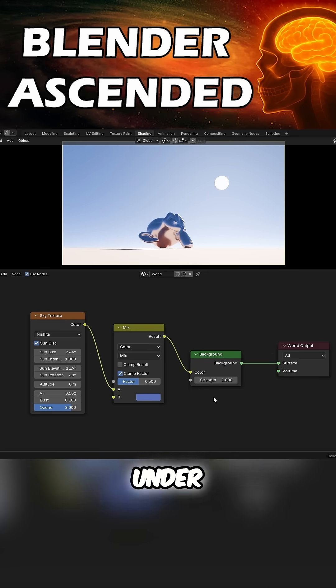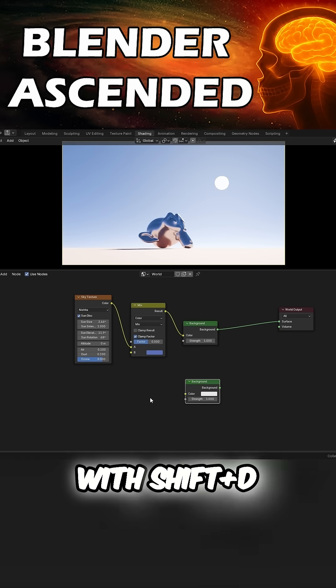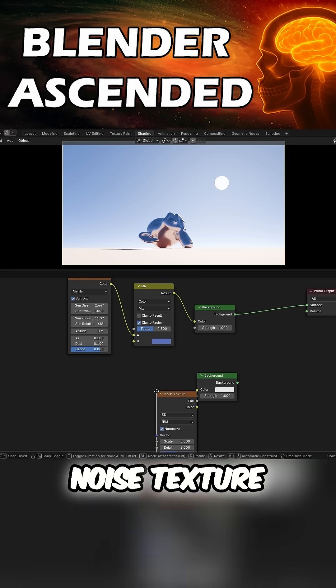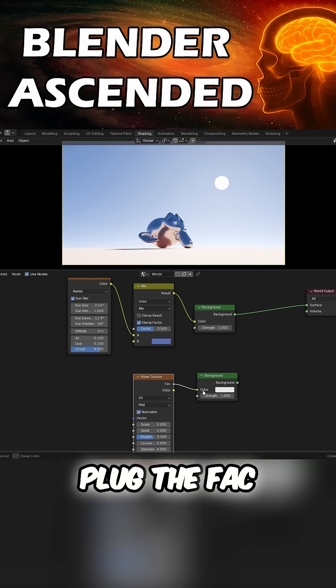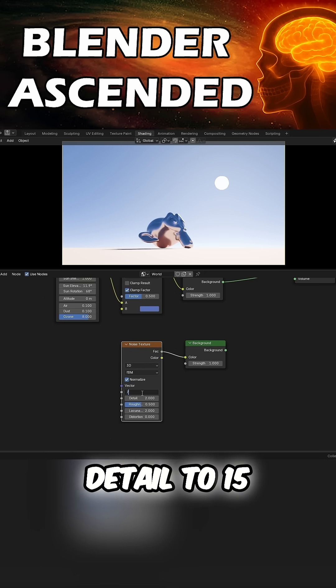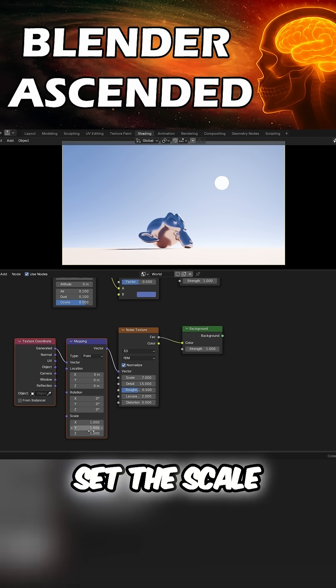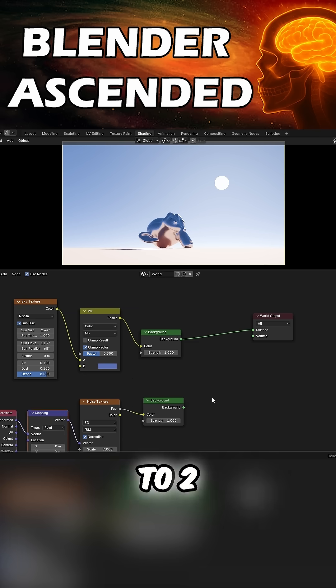Duplicate the background with Shift+D. Add in a Noise Texture, plug the Fac to the Color. Scale to 7, Detail to 15. Ctrl+T for mapping and coordinates. Set the Scale Z to 2.